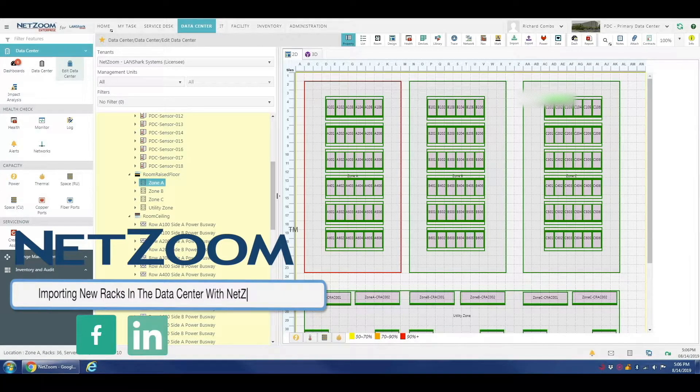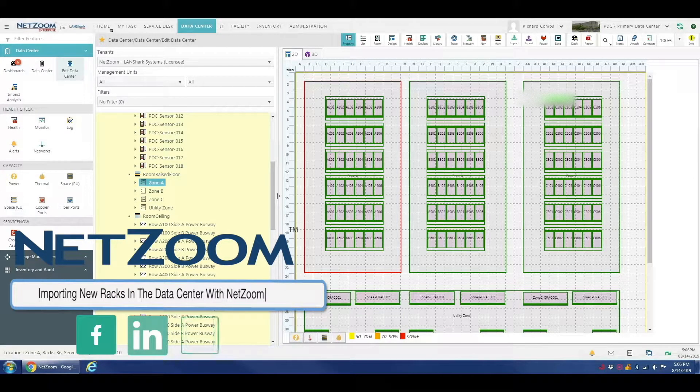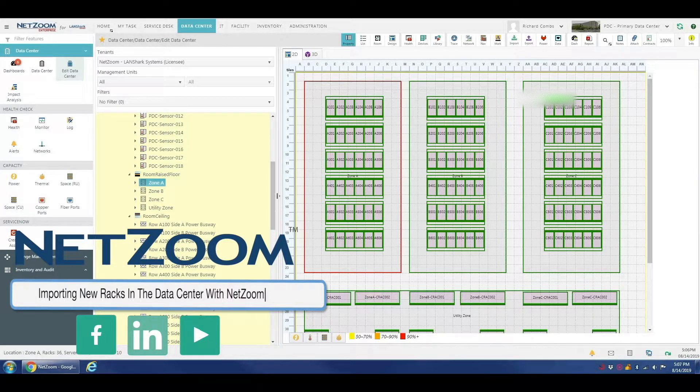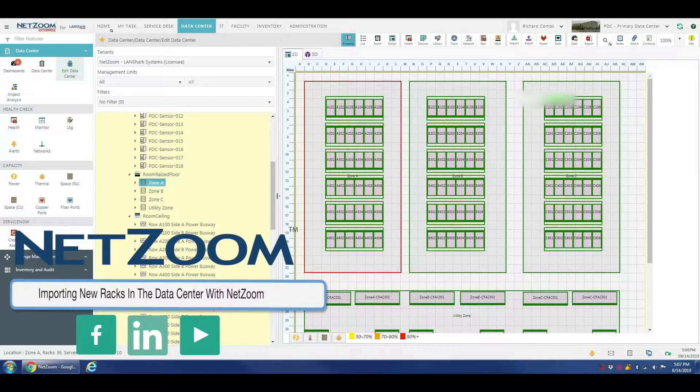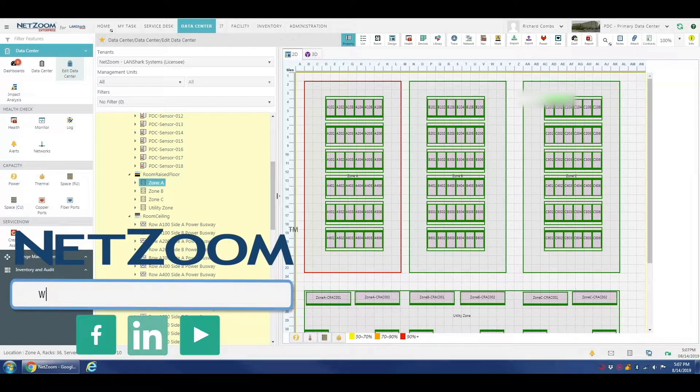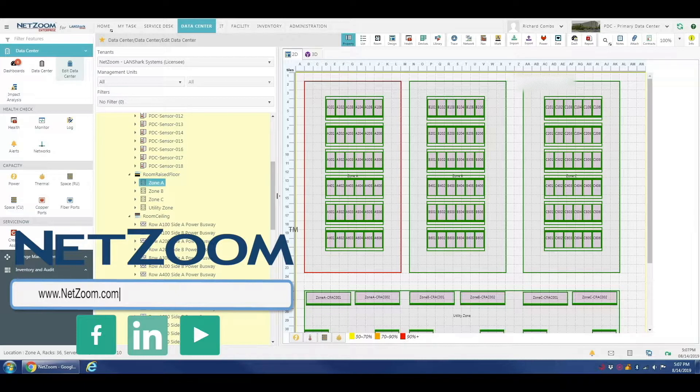If you've ever experienced the slow and painful process of manually having to enter assets one by one, you can now avoid that with NetZoom's time-saving array of imports. Asset population that previously took hours or even days can now be accomplished in a fraction of the time, and the imports can run in the background while you continue to work.